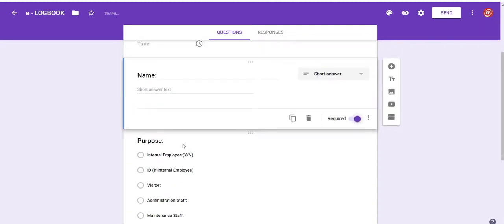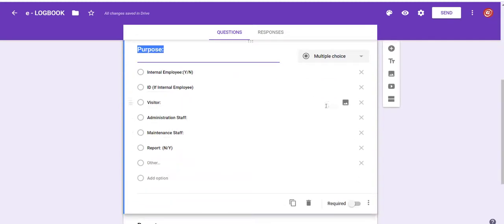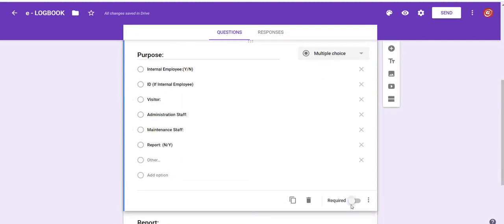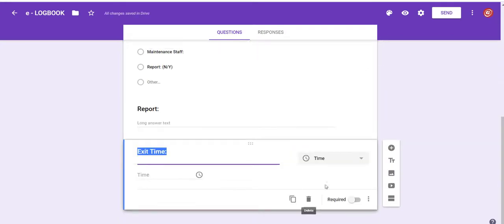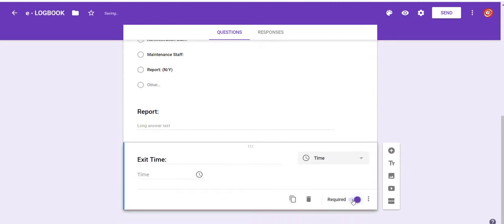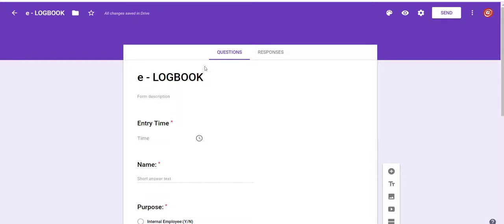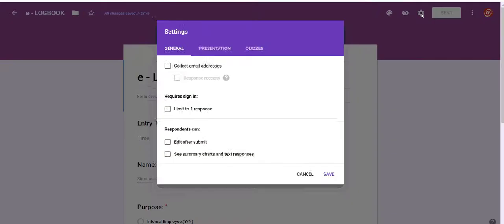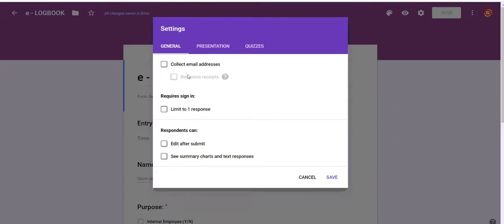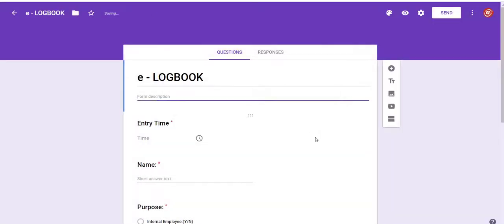You can give items to be filled by enabling required button as shown. According to your requirements, you can check the box to submit another response. This confirmation message will be displayed after submitting the form.